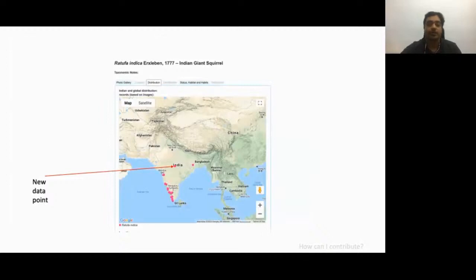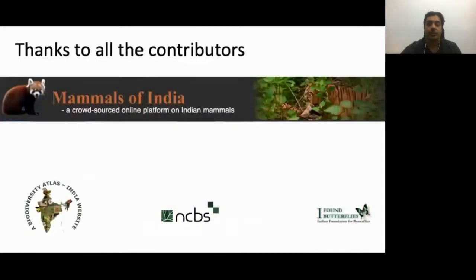I hope this has illustrated how easy it is to contribute your images and information to this indigenous platform. I urge you all to visit www.mammalsofindia.org, explore the resource, and I hope you will find it useful for contributing valuable images and expertise. I would like to thank all the contributors, the supporting institutions, and the conference organizers for giving us this opportunity.